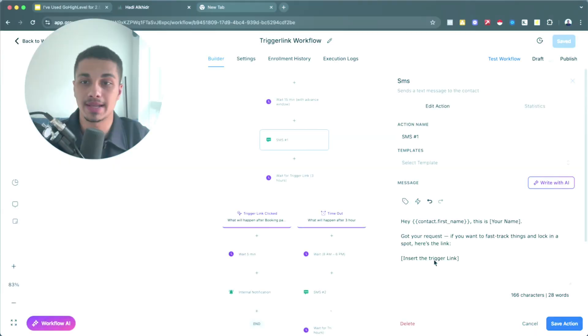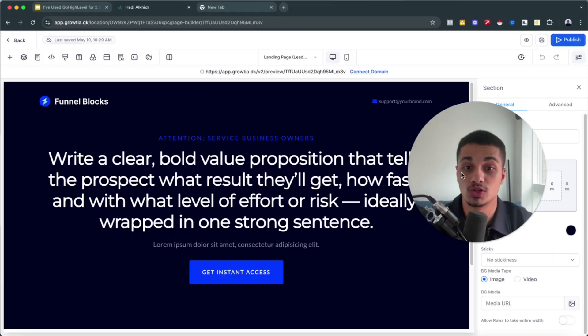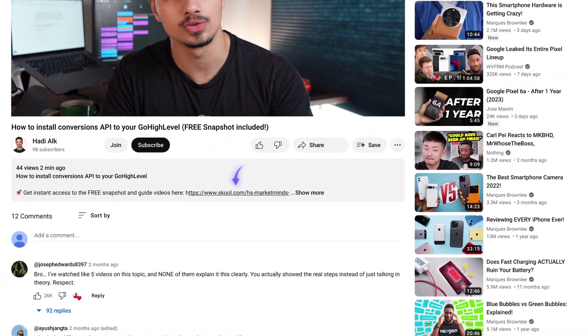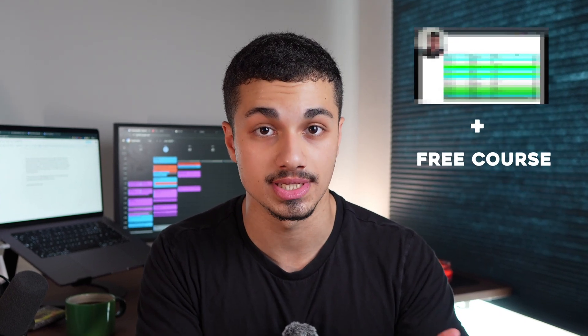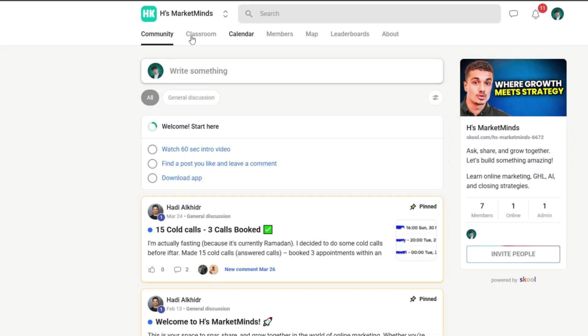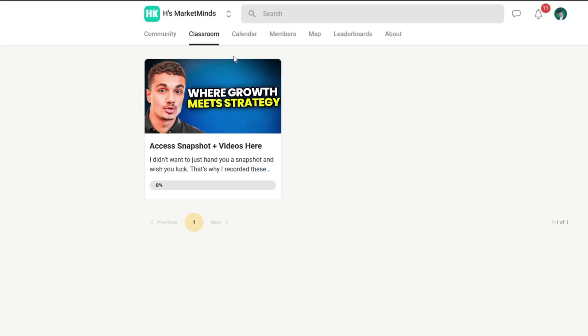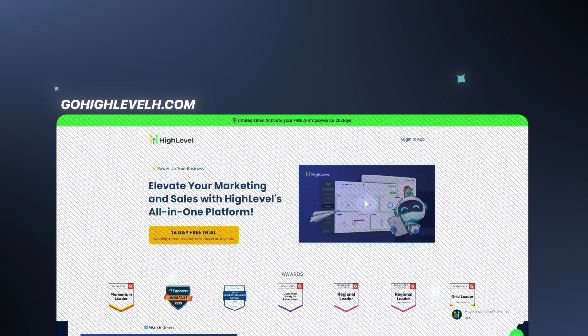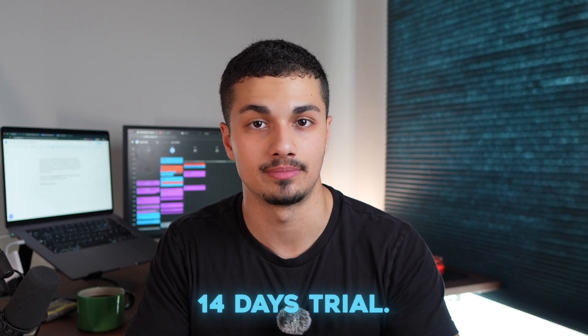If you want my full Go High Level AI snapshot — with proven workflows, an AI booking bot, a funnel, a website, and much more — go to the description and join my free School community. Inside you'll find the snapshot and a free Go High Level course. If you're not already a Go High Level user, go to gohighlevel-edge.com and sign up for a 14-day trial.